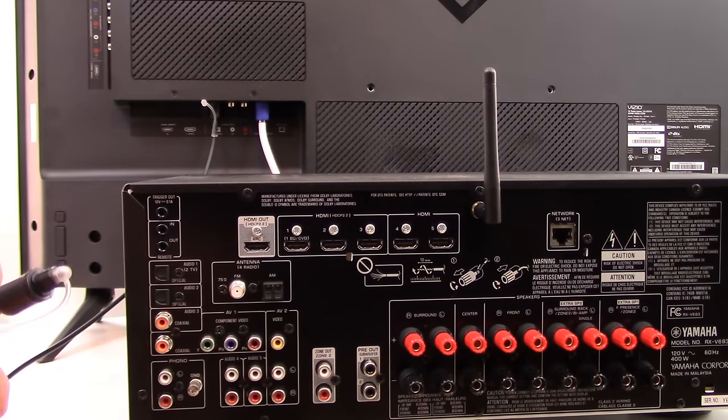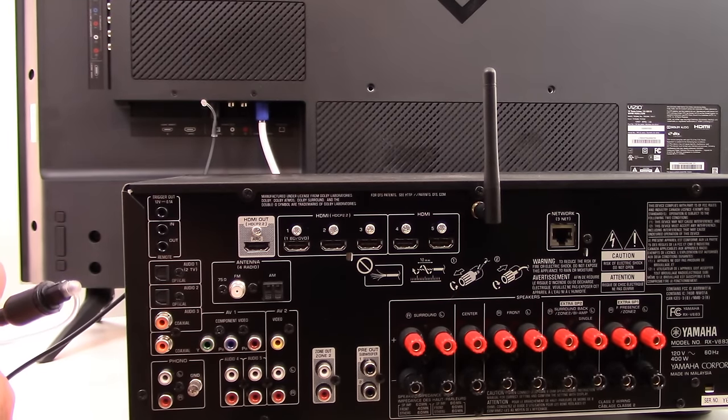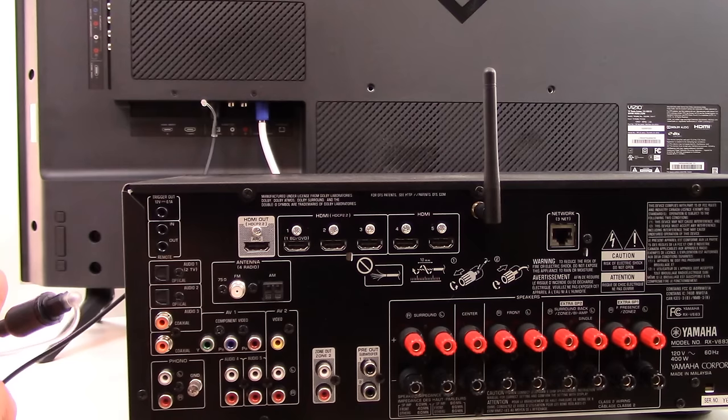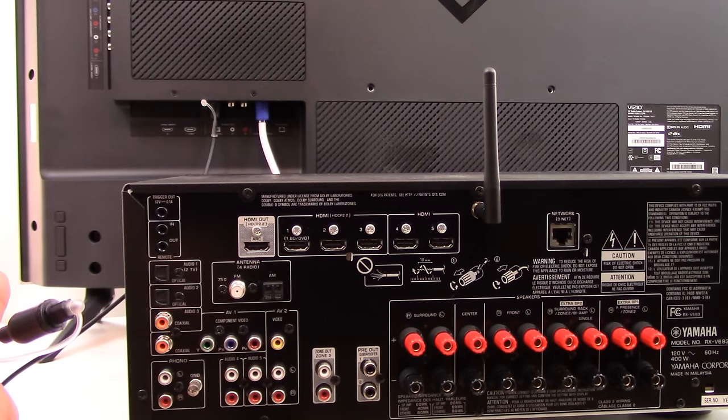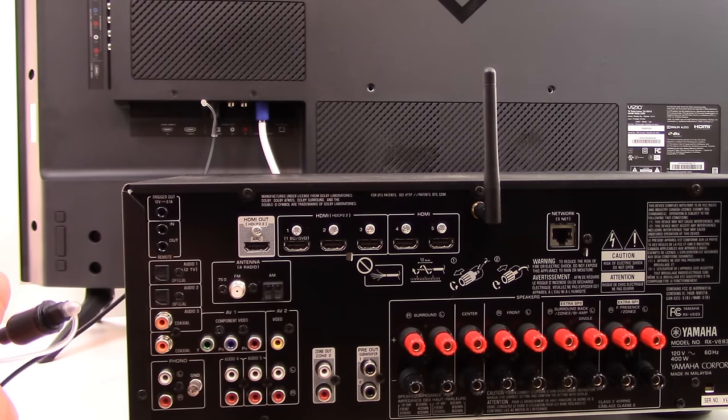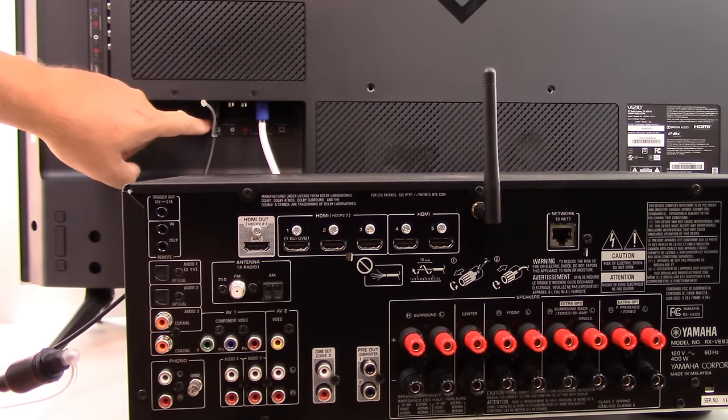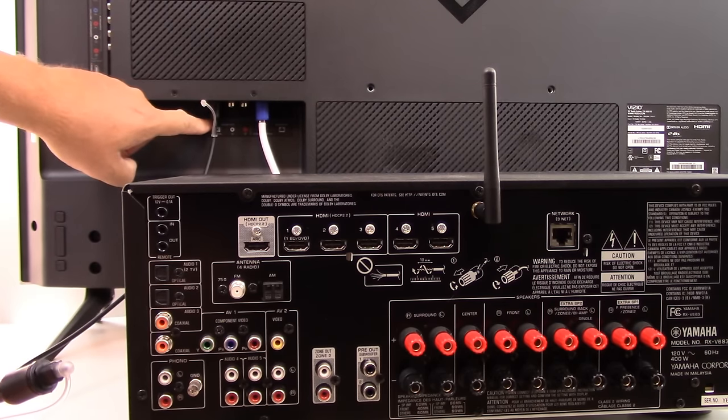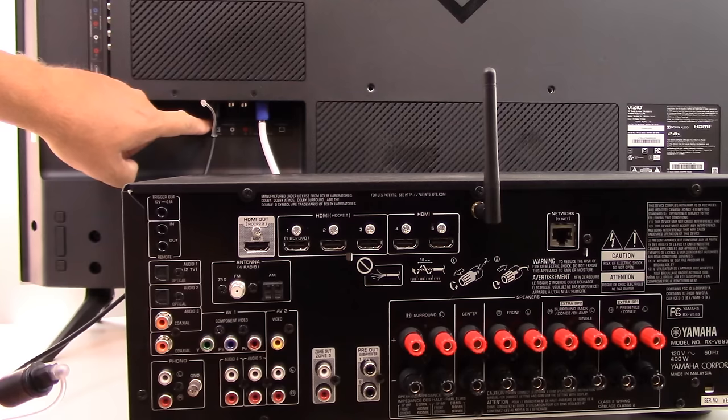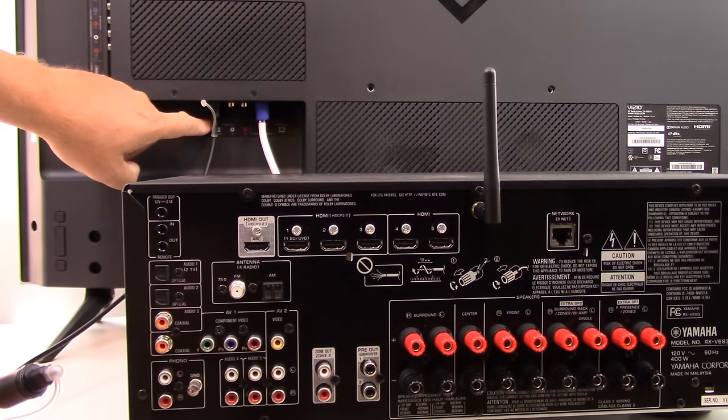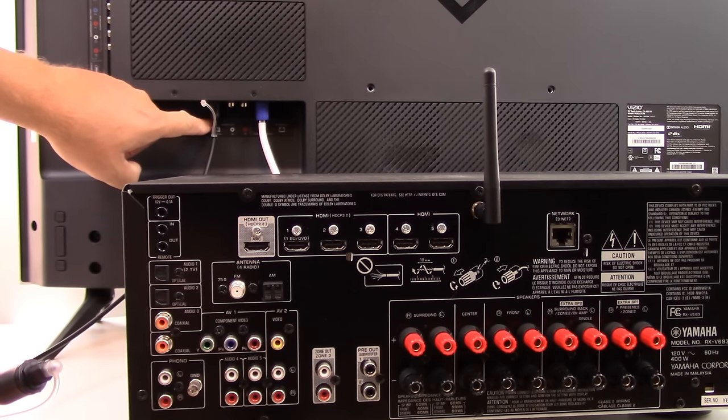The most preferred way would be to use a digital optical cable. And in this case, the most popular tends to be Toslink. Now we went ahead and we made one connection to the Toslink audio output on the back of our TV.